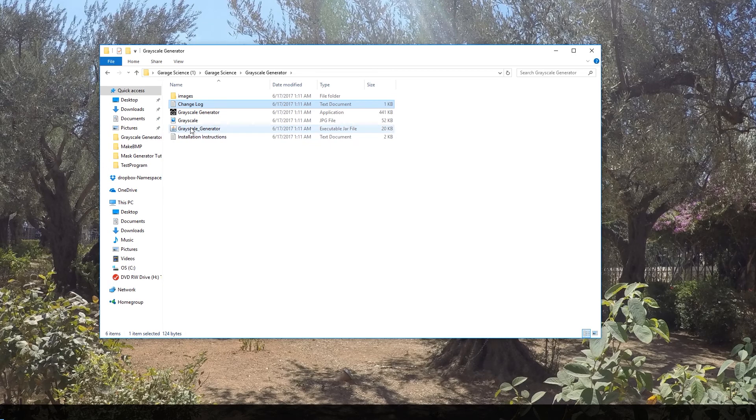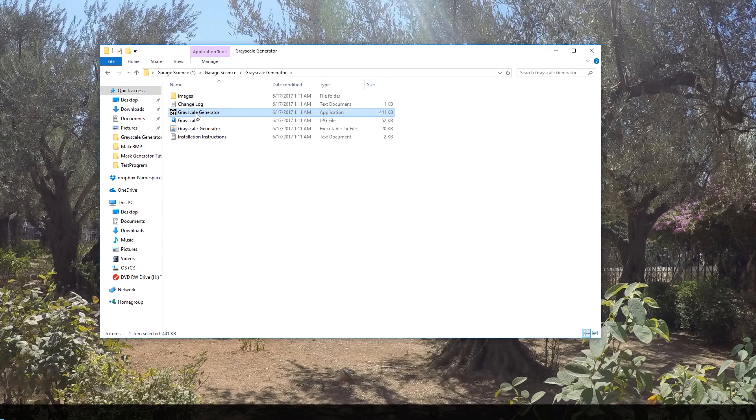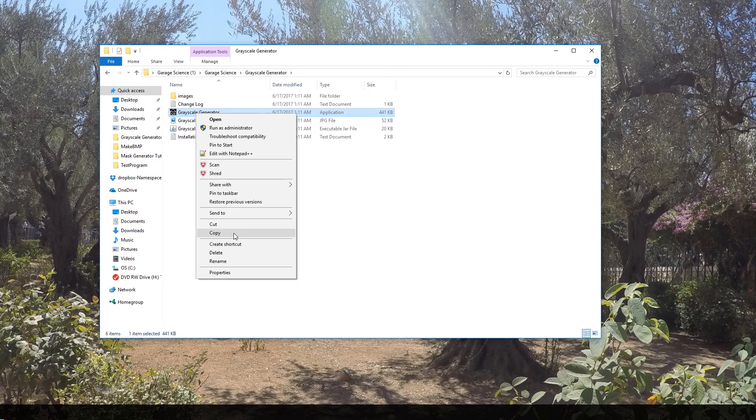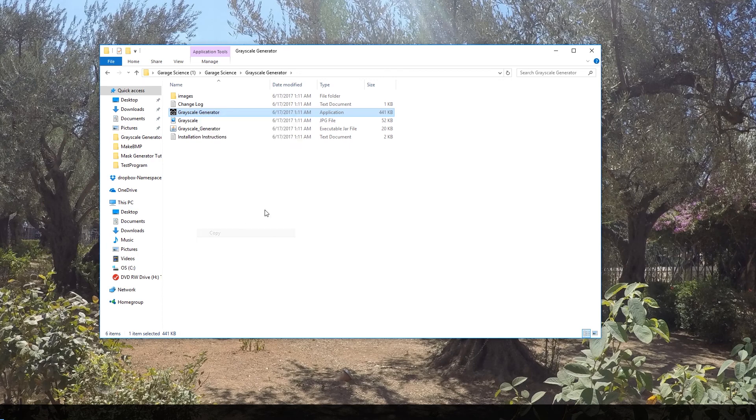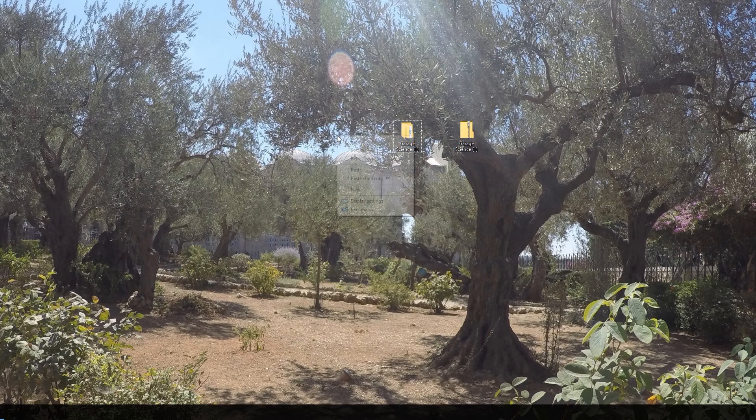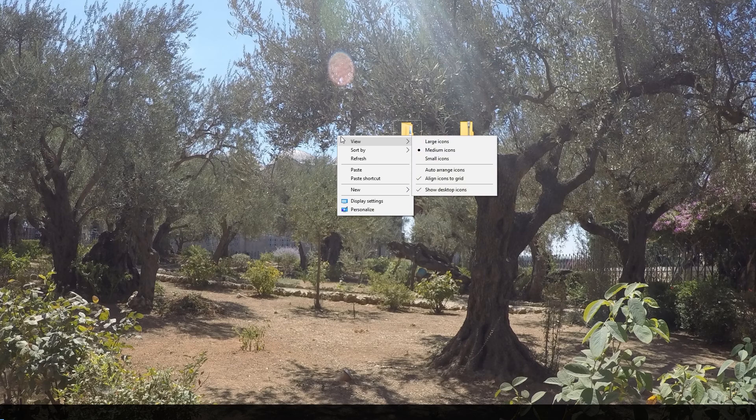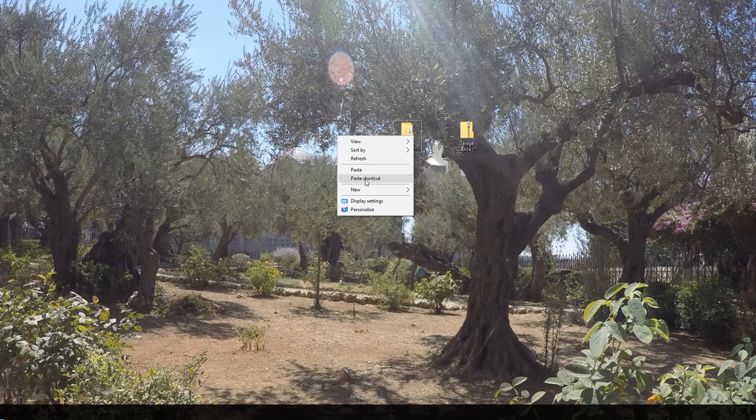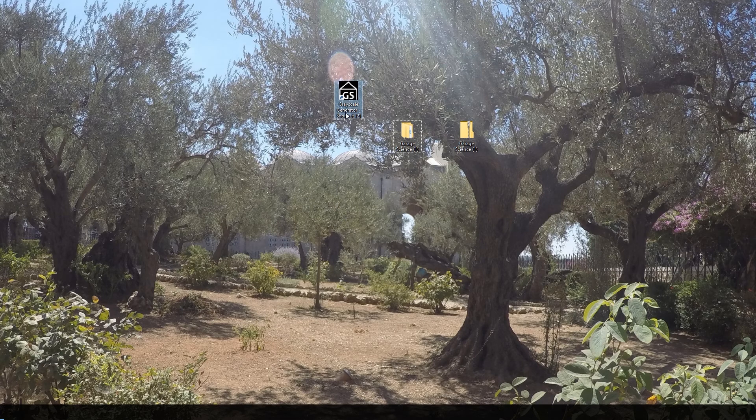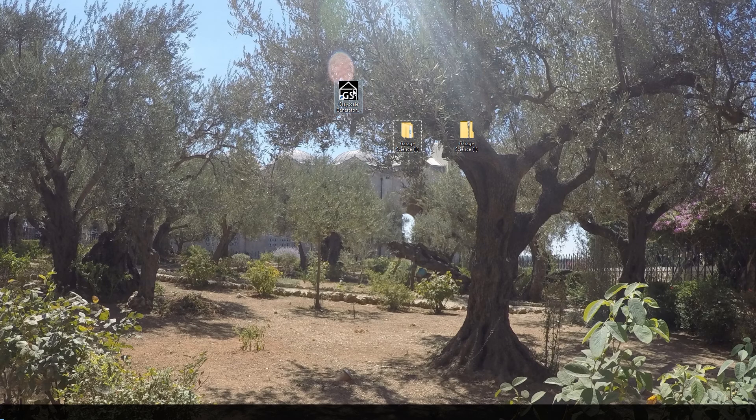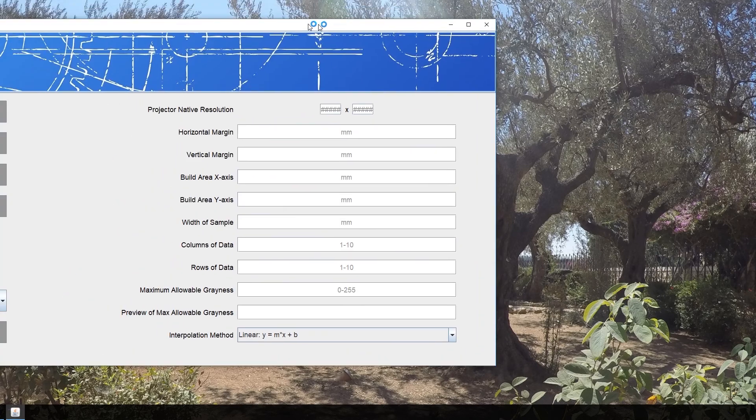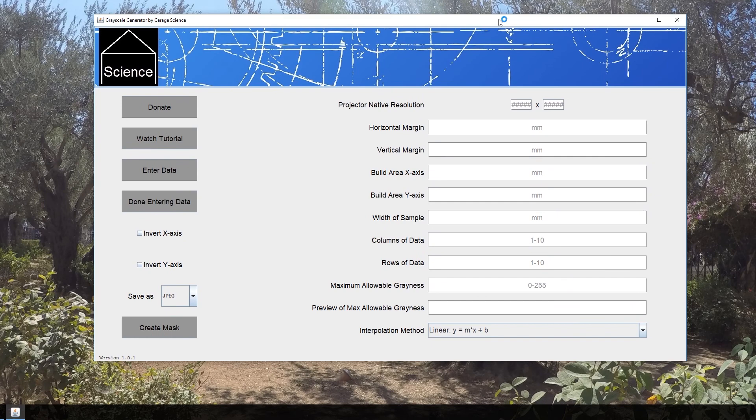It is a Java-based program, but what you want to do once you get to this point is go to the grayscale generator application, hit Copy, minimize it, then right-click on your desktop and hit Paste Shortcut. Once you get your shortcut on the desktop, go ahead and double-click on it to open up the grayscale generator app.